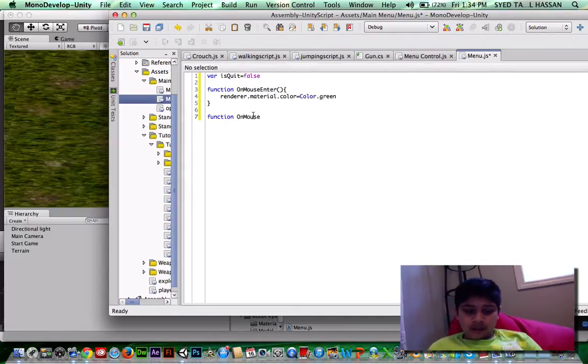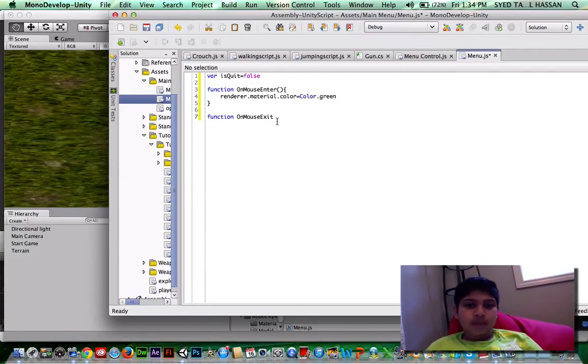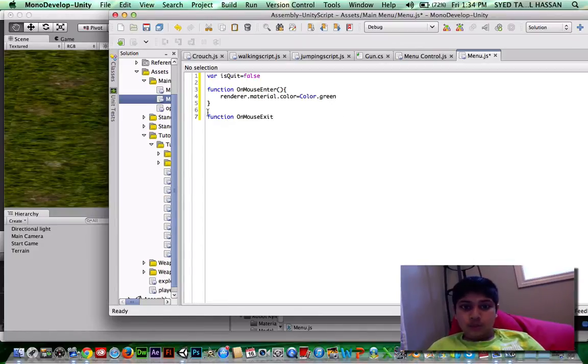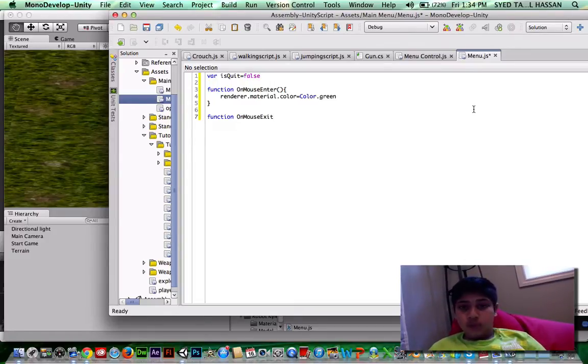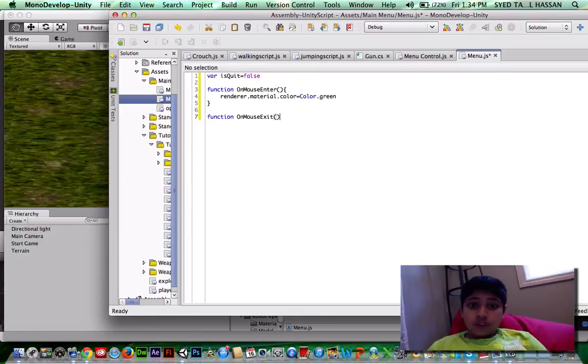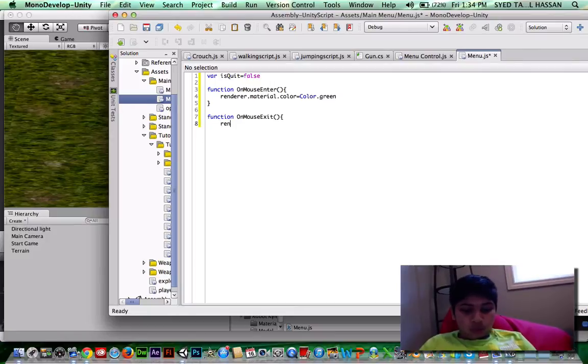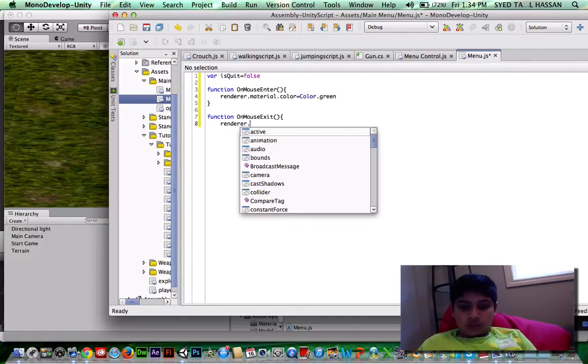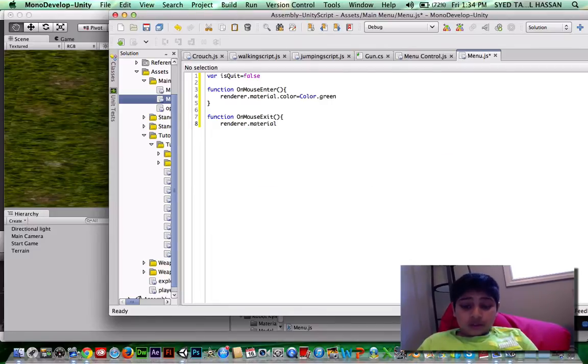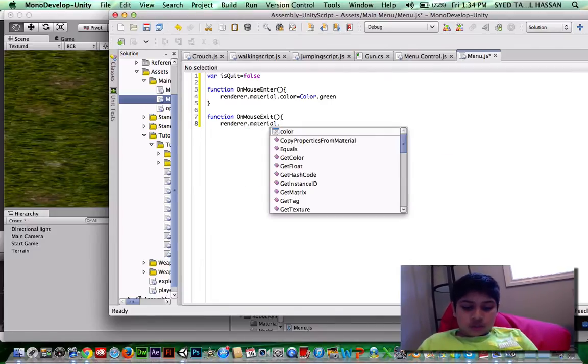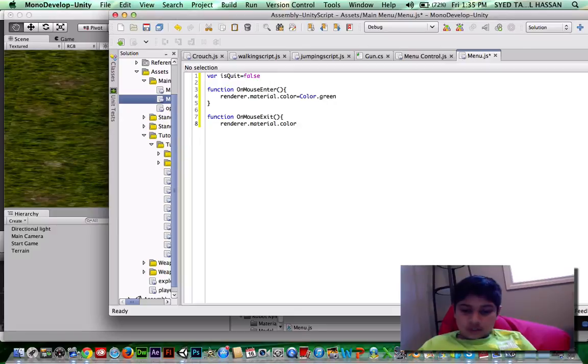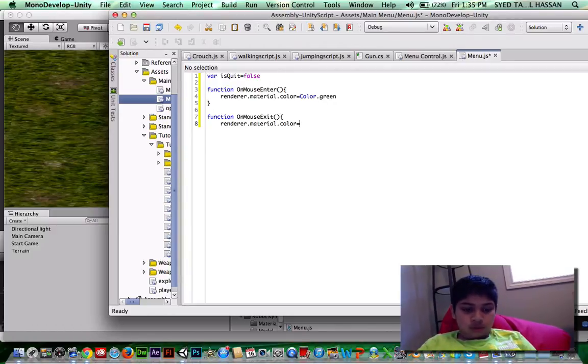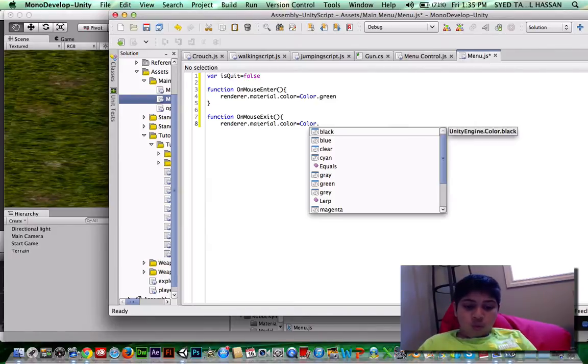Now what we're doing here is we're changing it. We don't want the whole thing to be green all the time. So once you take the mouse exit, meaning when you take the mouse off the text that you have, it will turn back to white. So do that, and you can do tab renderer.material.color equals color.white. And there we go.